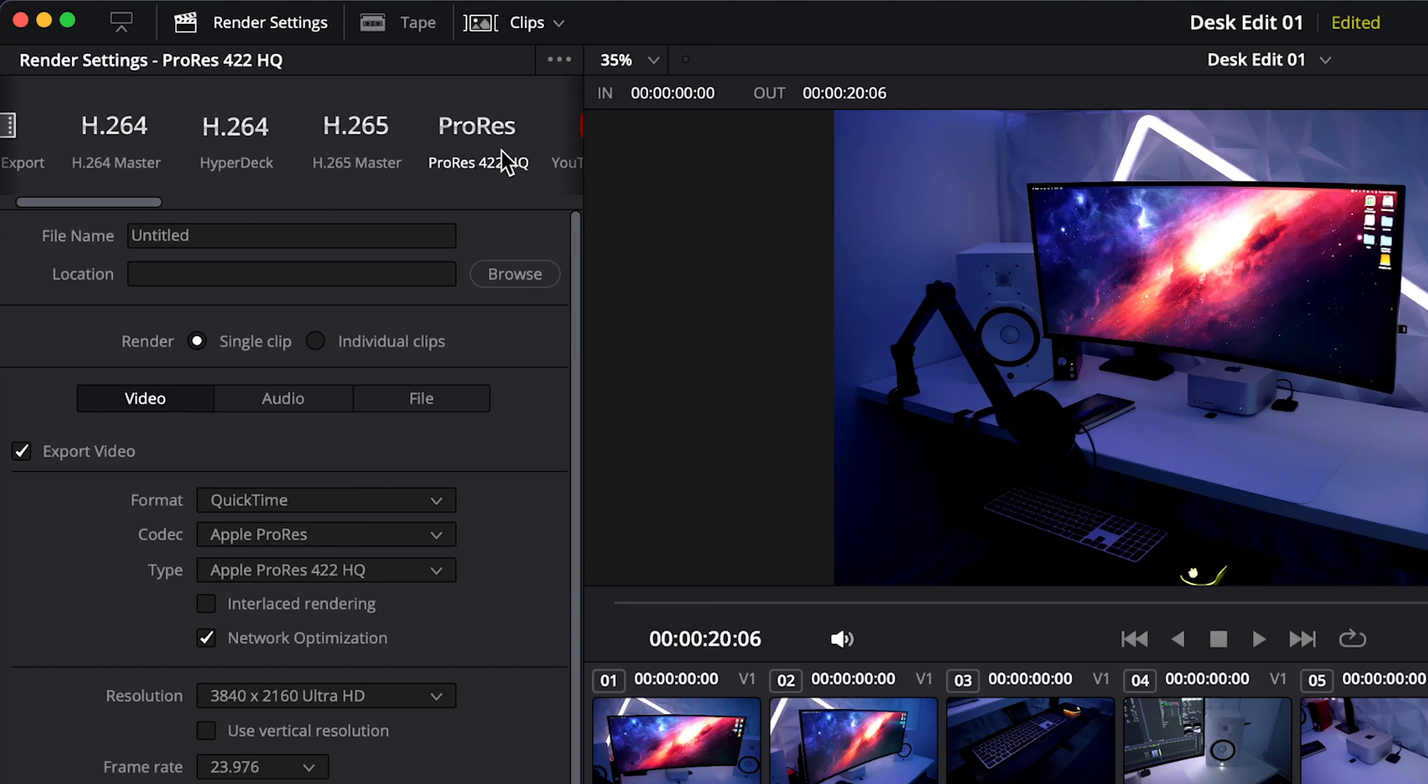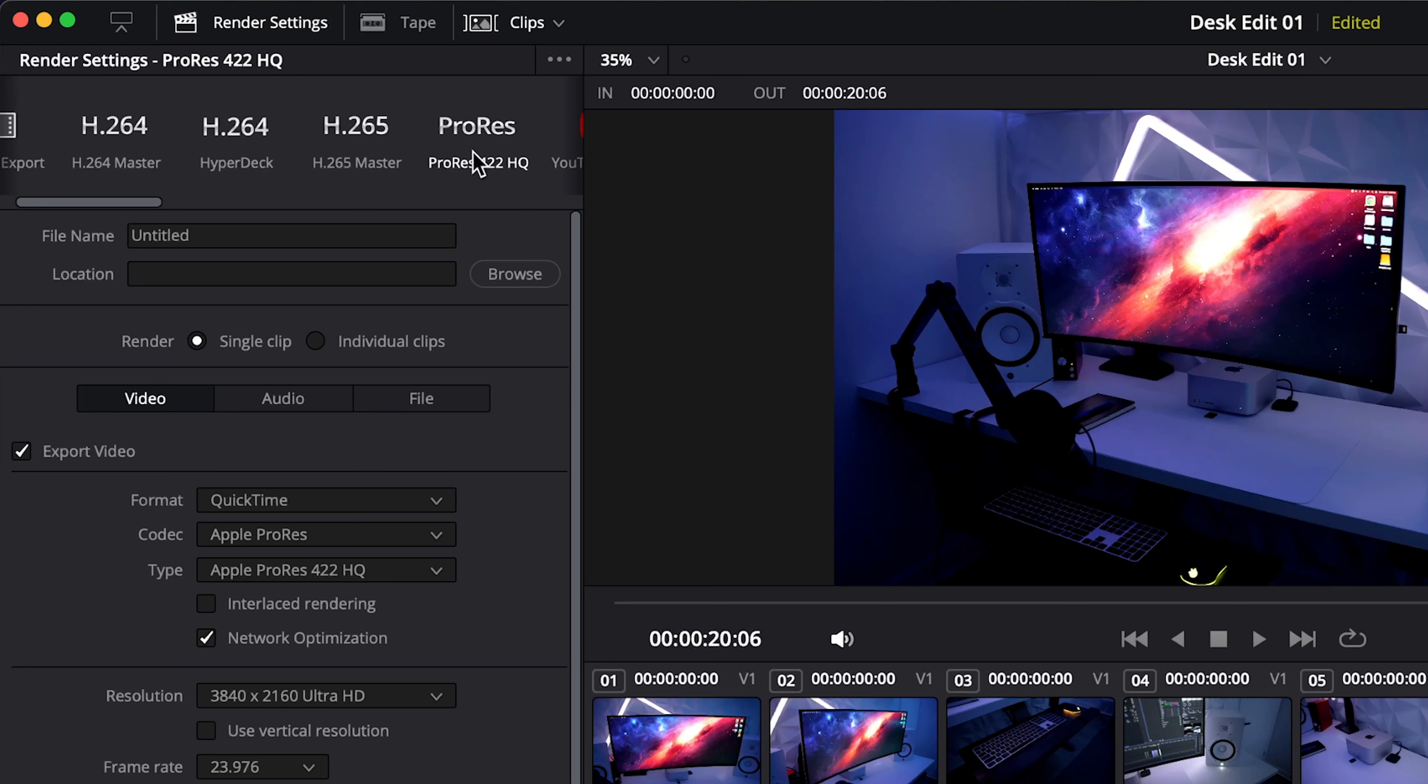When we are working on our commercial projects within our video production company, most of the time when we're delivering our files we're delivering in ProRes just because our clients and marketing agencies in general often request that type of file. But again it makes extremely large file sizes so I would only suggest doing this if you have a lot of hard drive space, but YouTube will be able to upload this file and process it and this will be a great option.